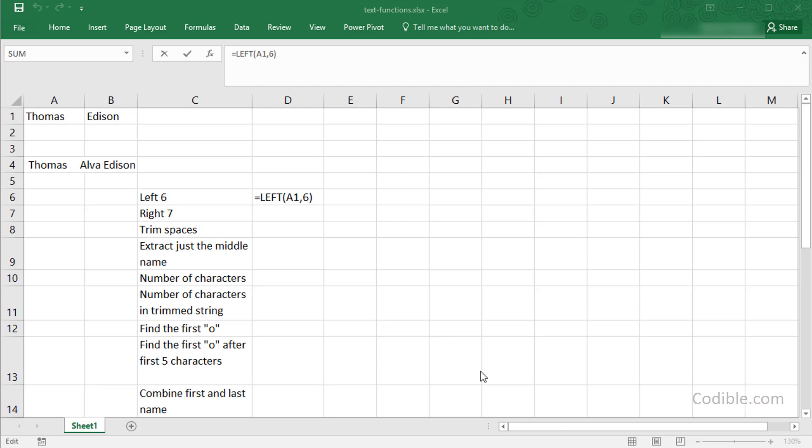Hello everybody and welcome to this new video on Excel and text functions within Excel. I'm going to walk through a bunch of different text functions.